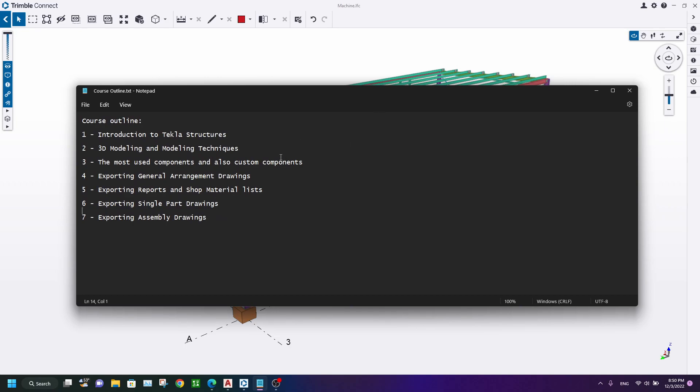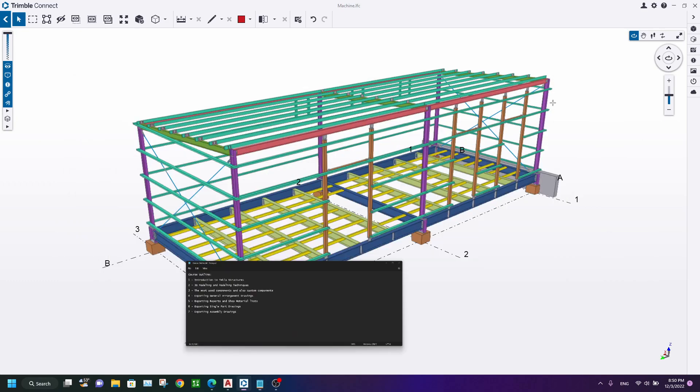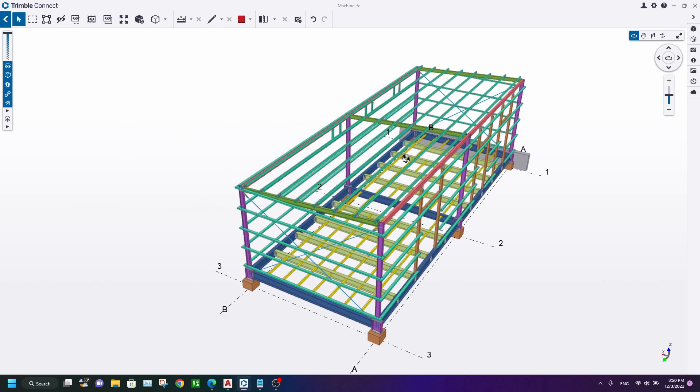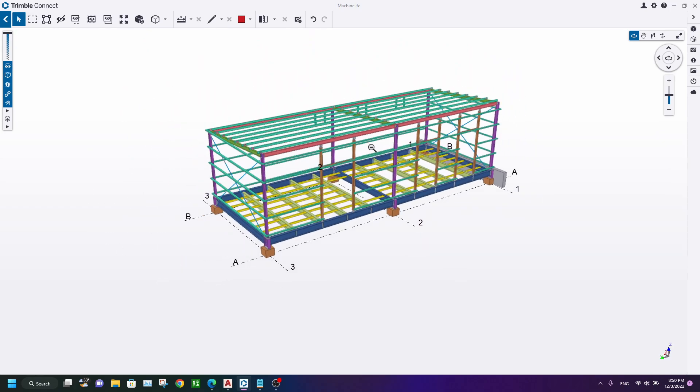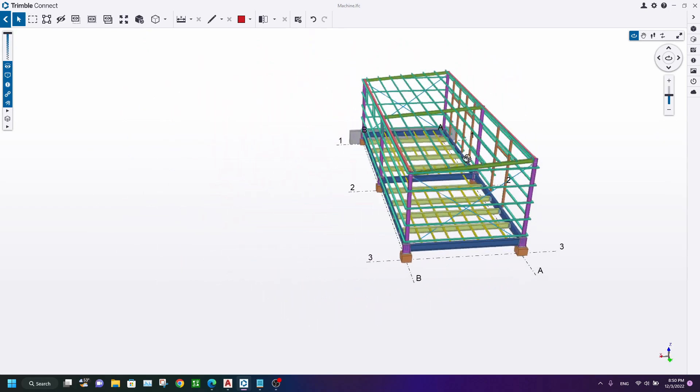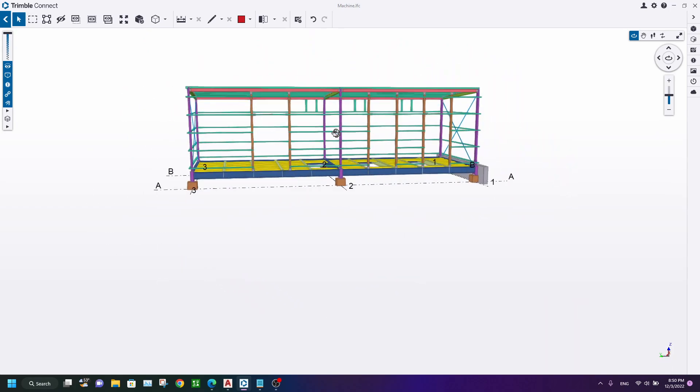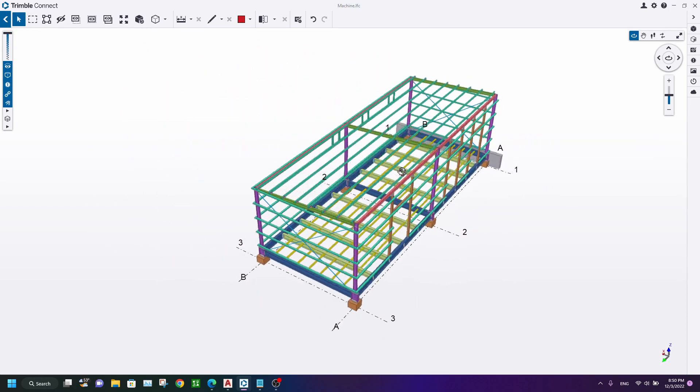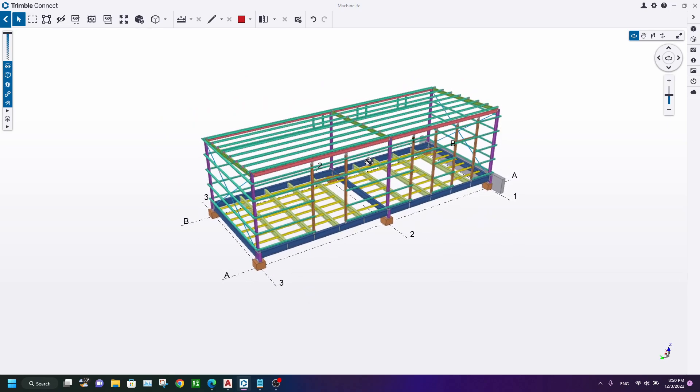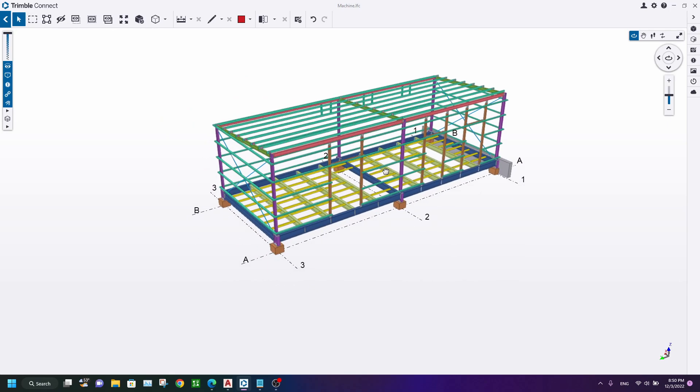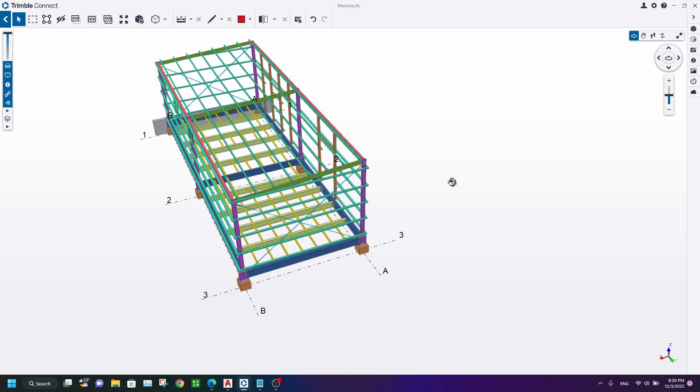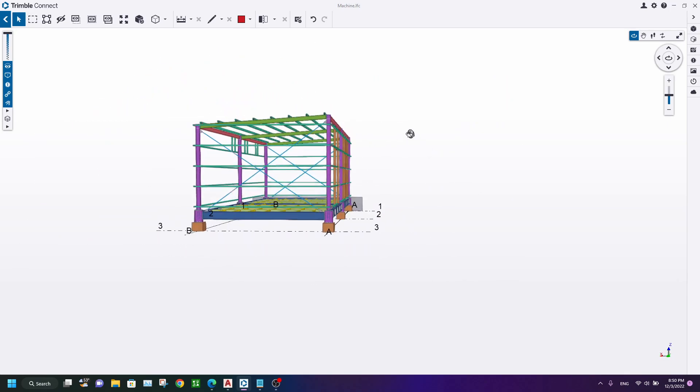Actually, this is a very important course for absolute beginners. This structure will be the target project in our course. This is a simple portal shed.